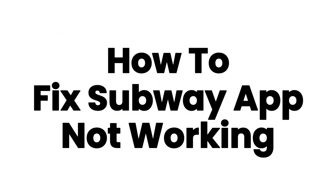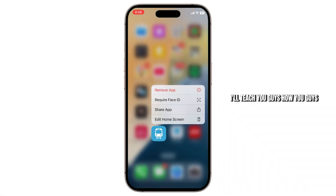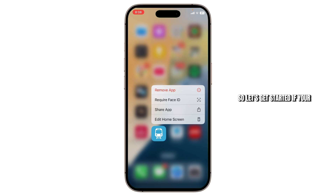How to fix Subway app not working. Hello guys, this is Atticus and welcome back to another tutorial video. In today's video I'll teach you guys how you can fix Subway app not working. So let's get started.